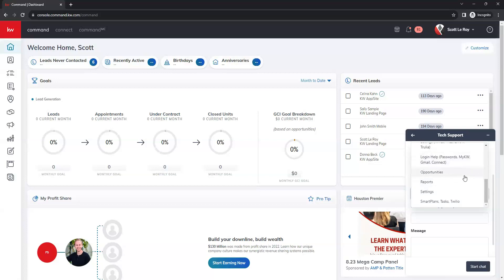We have opportunities, reports, settings. And then last at the bottom, we have smart plans, tasks and Twilio.